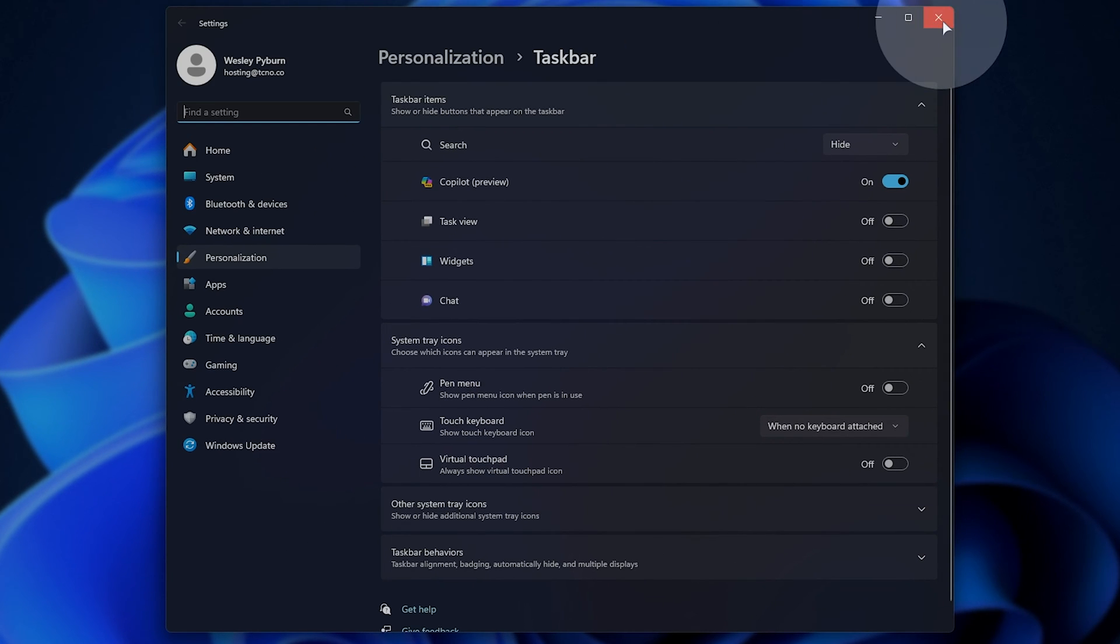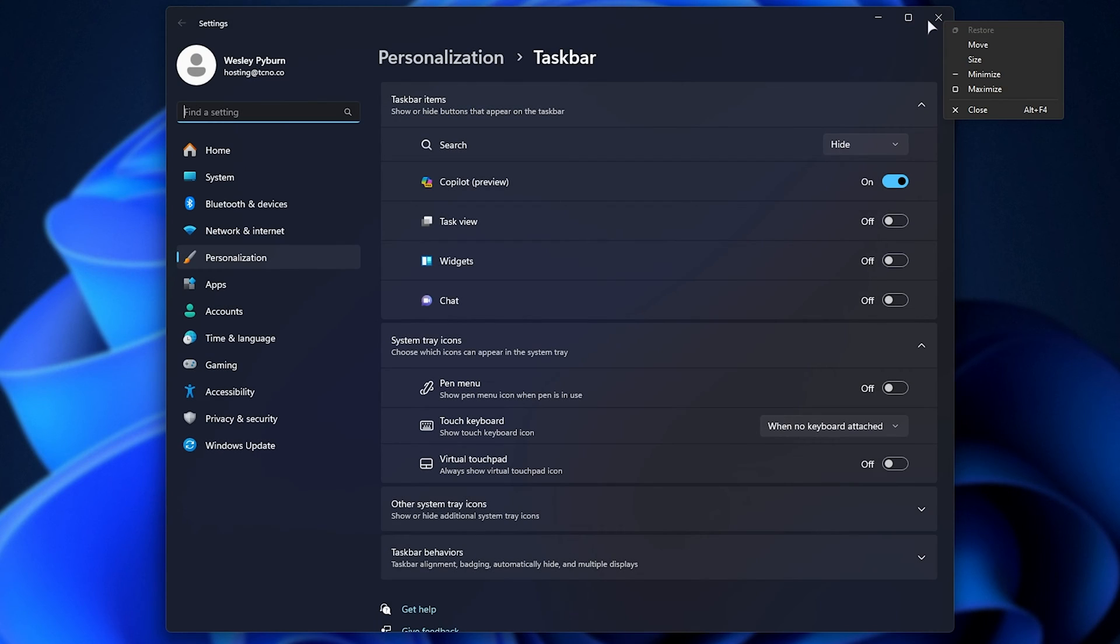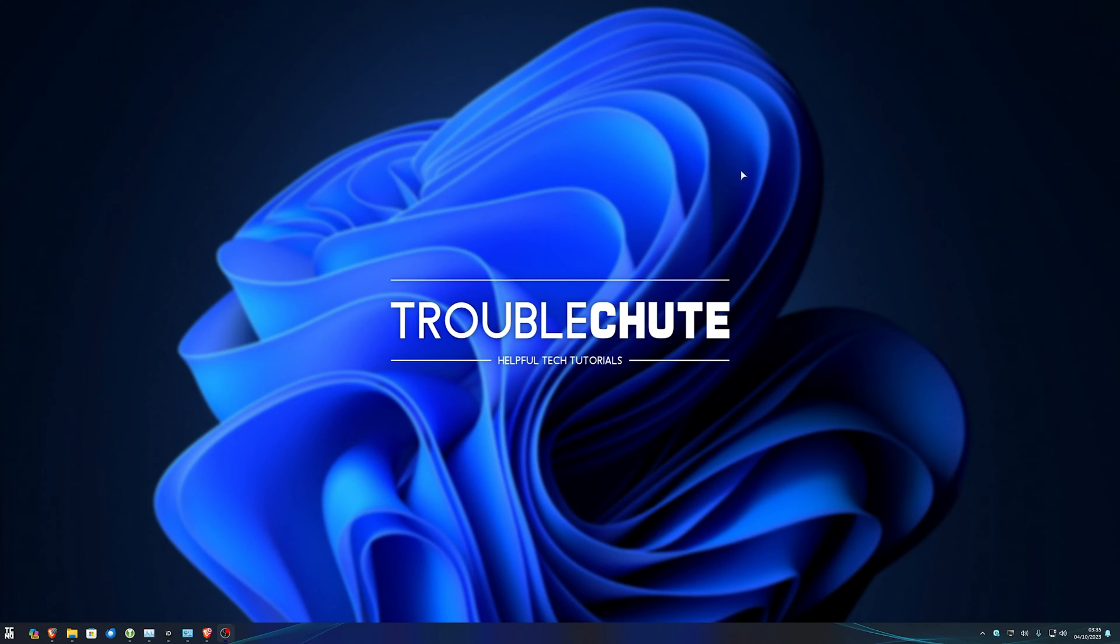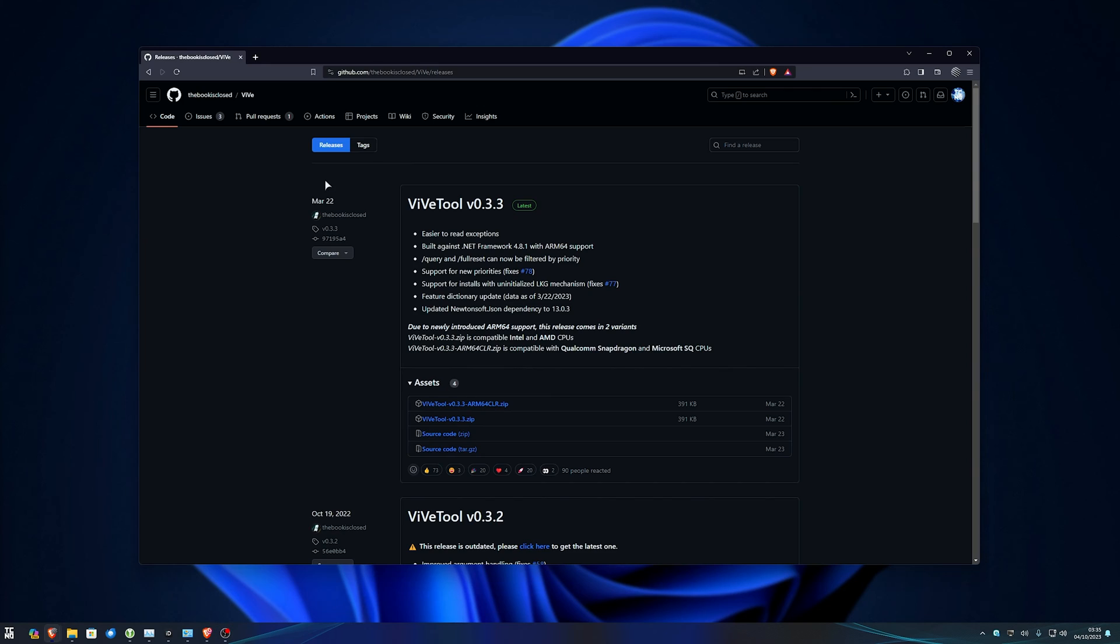But what happens if you've updated Windows and you don't have that option? Well, the answer is super simple. We need to enable the setting hidden away in Windows, and there's a very simple tool that can do this for us, called ViveTool.